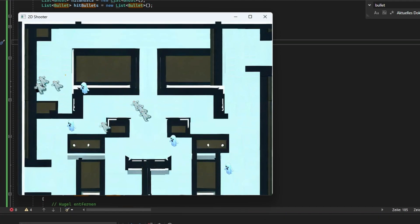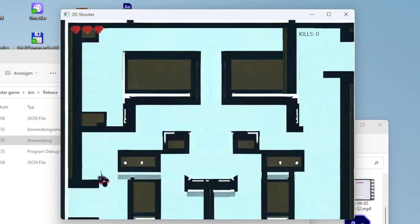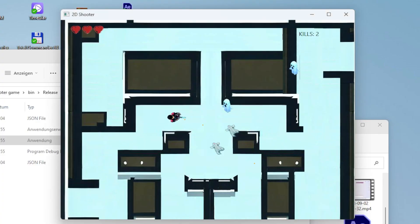Since everything worked as intended, I added a life indicator, a collision check with the ghosts and tested it again.